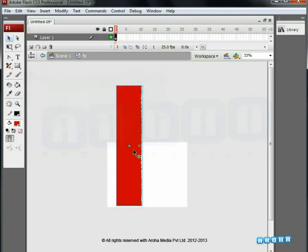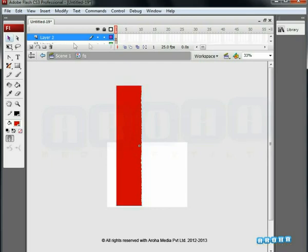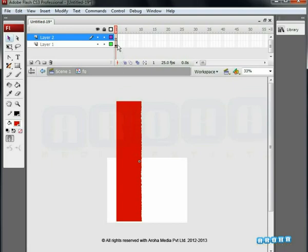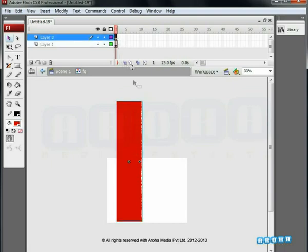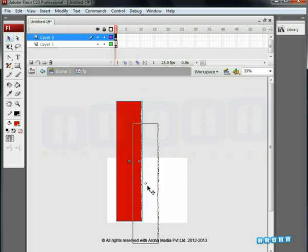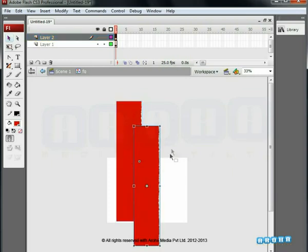Let's turn to the timeline now. Click on the add layer tab. Select the key on frame 1. Hold down the Alt key and drag the keyframe to the new layer.